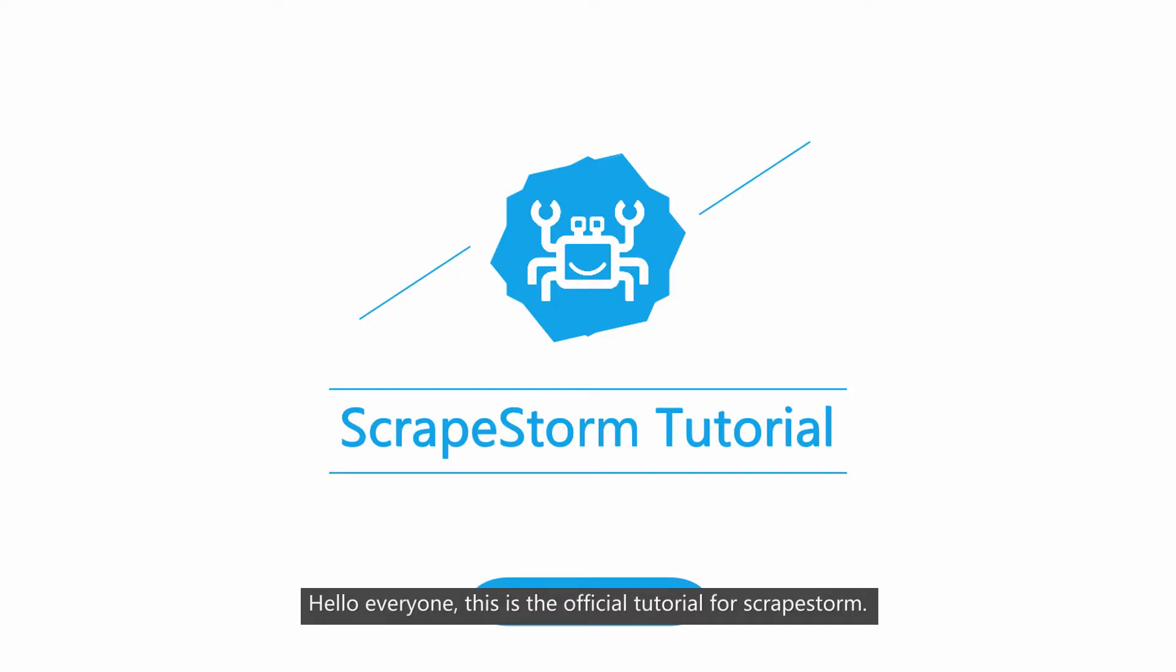Hello everyone, this is the official tutorial for ScrapStorm. This lesson will introduce the basic knowledge of flowchart mode.